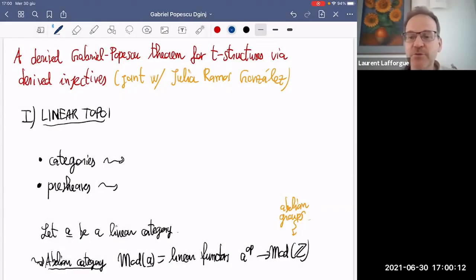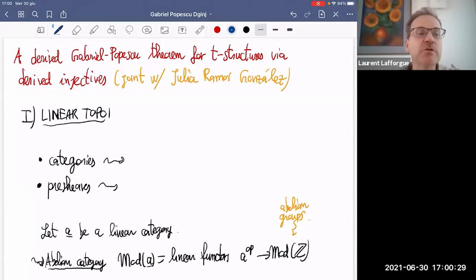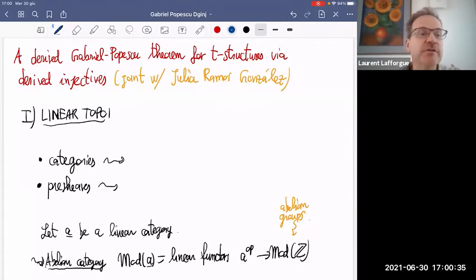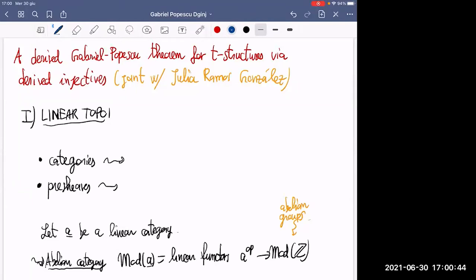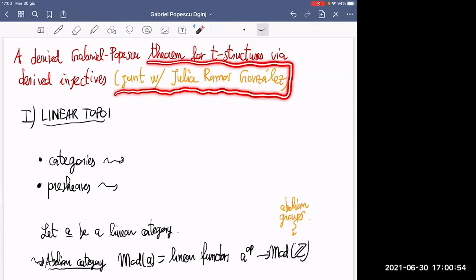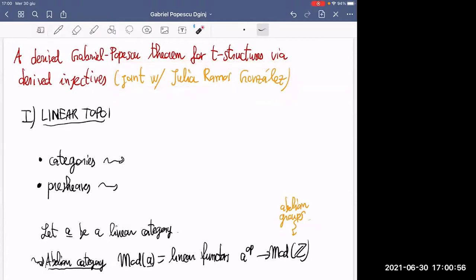I am happy to introduce Francesco Genovese. The title of the talk is 'Derived Gabriel-Popescu Theorem for T-Structures via Derived Injectives.' Thanks for giving me the opportunity to speak at this conference. This work is joint with Julia Ramos Gonzalez. We are both at the University of Antwerp.